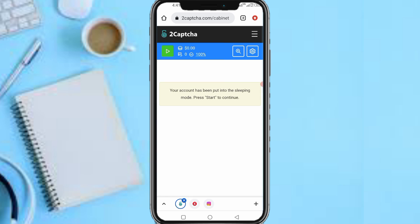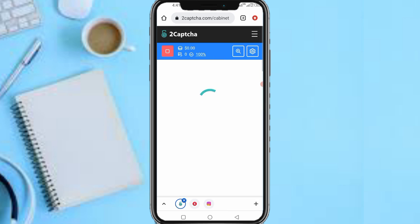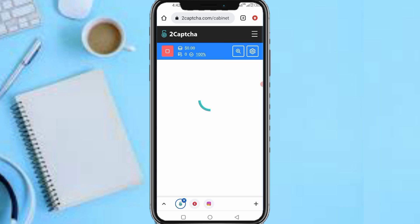Press on Start — you can now begin solving captchas. You get paid per one thousand captchas, starting from one US dollar. For every one thousand captchas you solve, you get one dollar or more depending on the kind of captcha. The harder the captcha, the higher the earnings — there are differences in captcha types that affect payout.